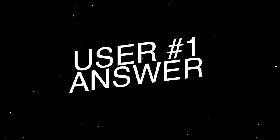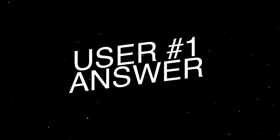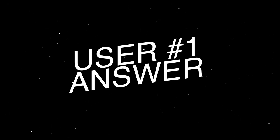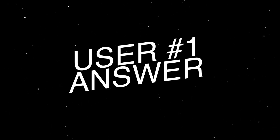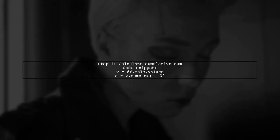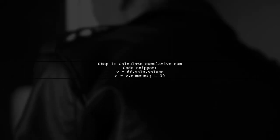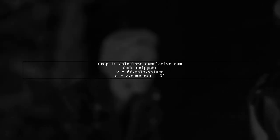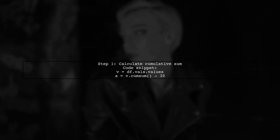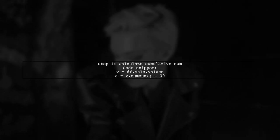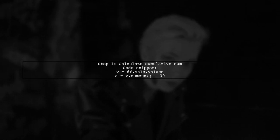Let's now look at a user-suggested answer. Here's a quick method to subtract an aggregate from a pandas dataframe using numpy. First, we calculate the cumulative sum of the values and subtract 30.